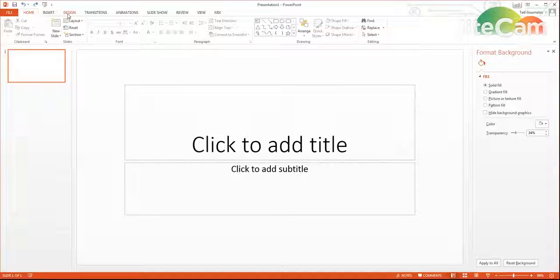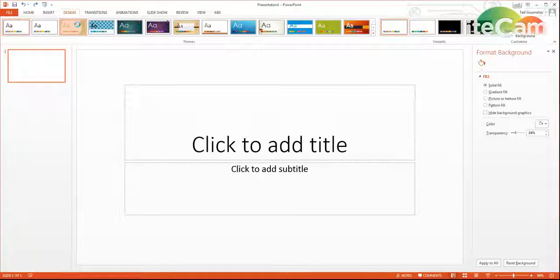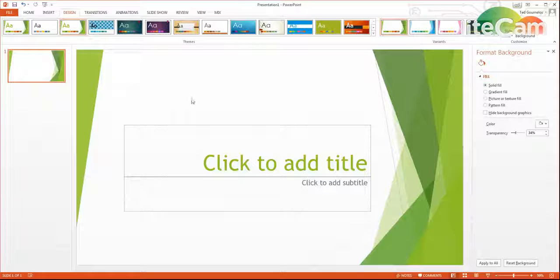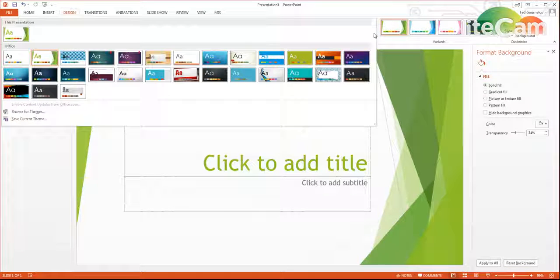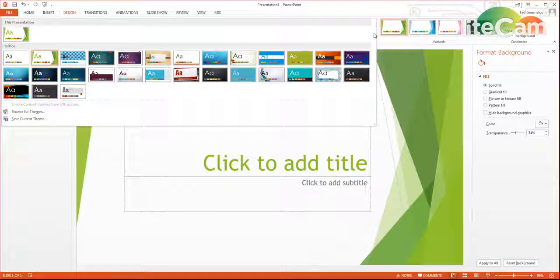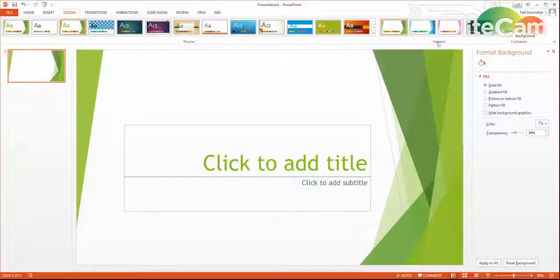So when you're using PowerPoint, you might want to just have a standard design here, one of the ones that's in the template, and there's a whole bunch of different ones that you can choose, and of course you can download others.